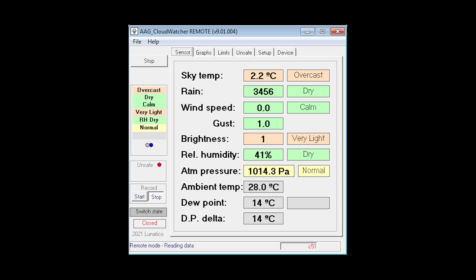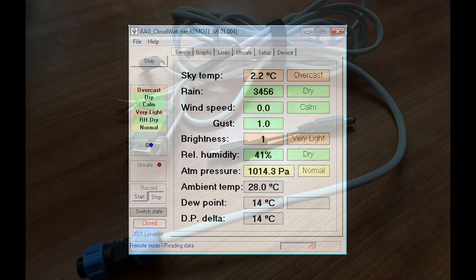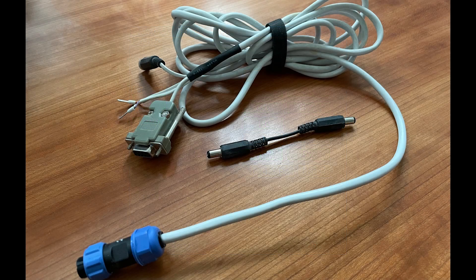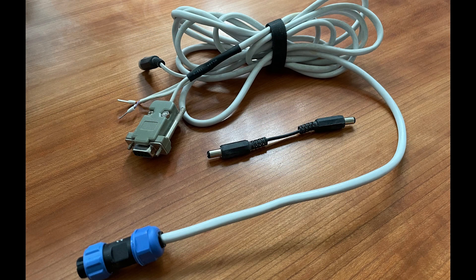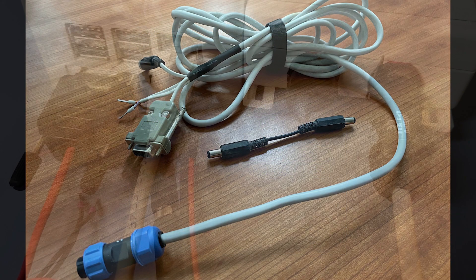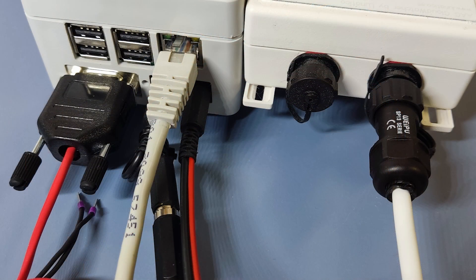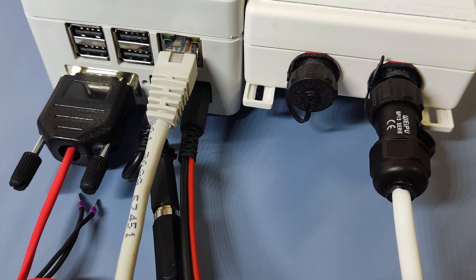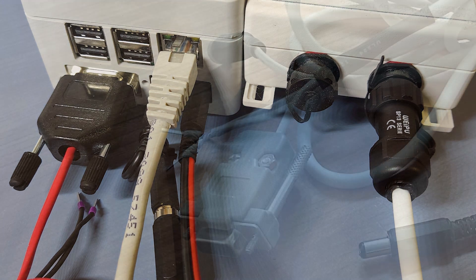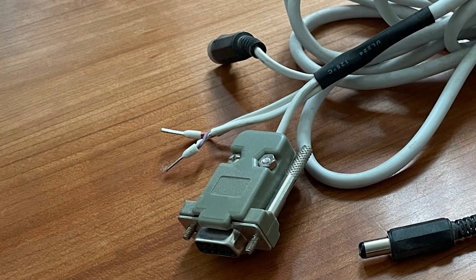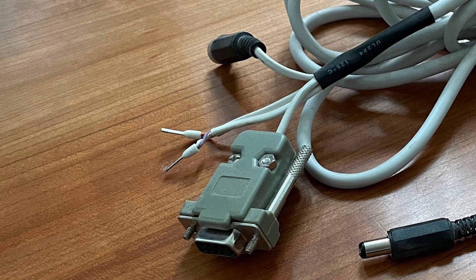We've seen how the CloudWatcher interacts with the Solo, but how else can it be connected to your observatory equipment? Well, the answer is in two ways. When you order your CloudWatcher, you also choose a multi-function cable with a range of lengths up to 10 meters. Two wires in the cable provide a general purpose means of communicating if the weather is safe or unsafe.